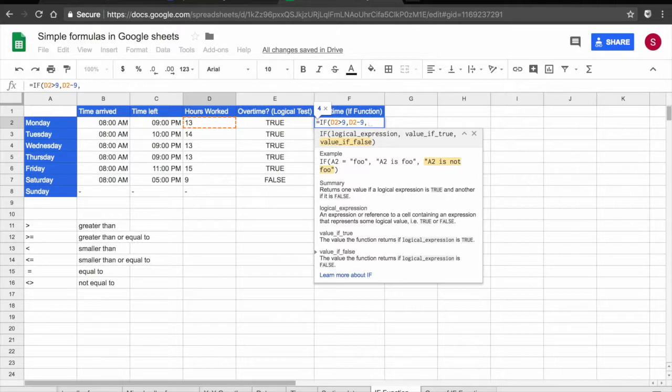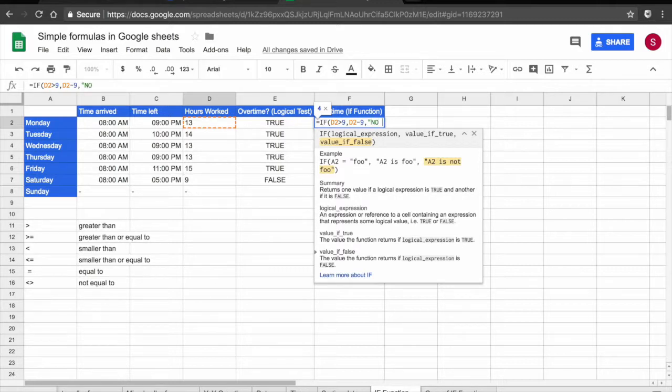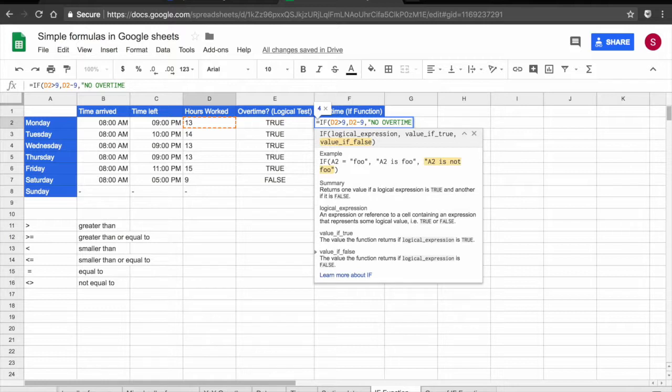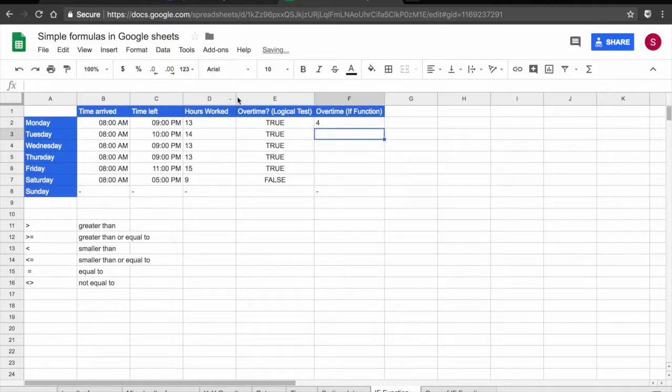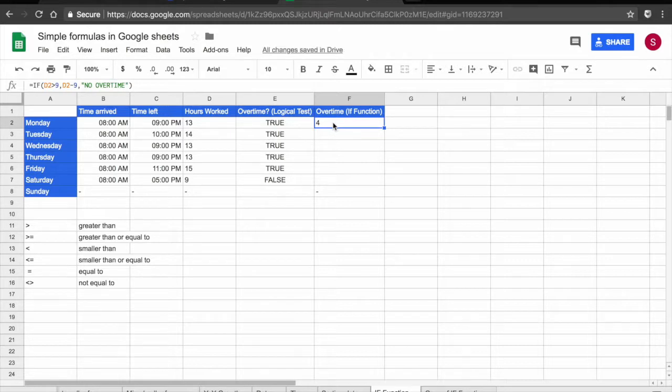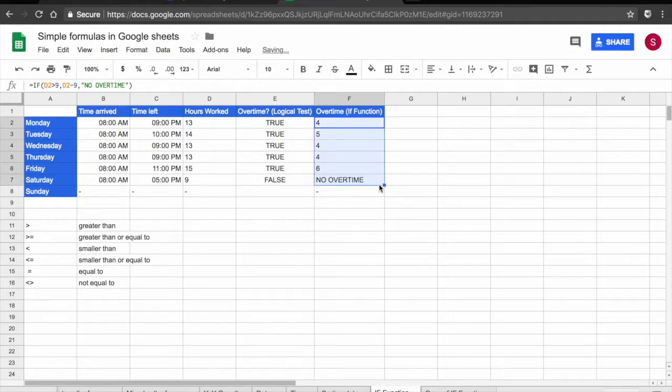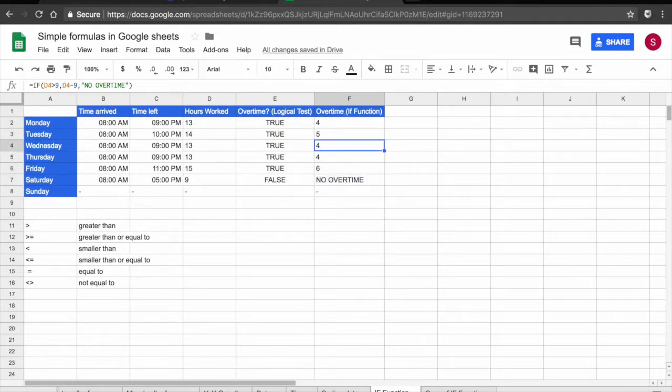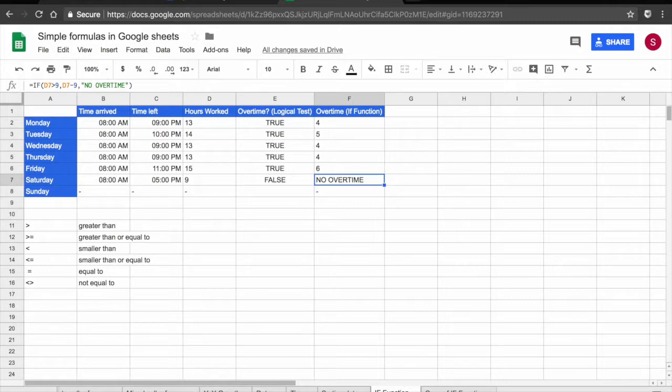Now my value if false. If he has not worked overtime, then I simply want again, no overtime. Press return. And the IF function has told me that my employee has worked four hours of overtime on that day. Again, I'm going to drag my formula down. And I know how many hours of overtime my employee has worked each day with the exception of Saturday, where he did not work overtime.